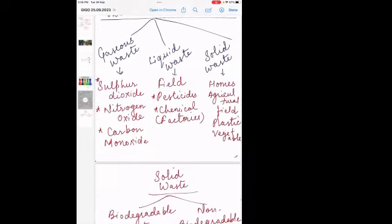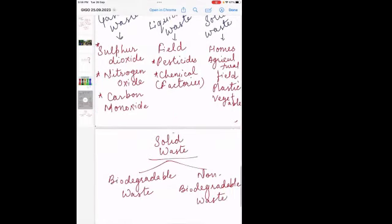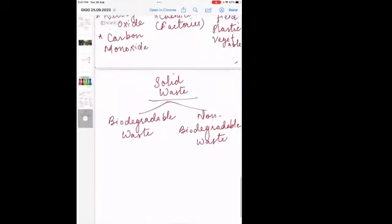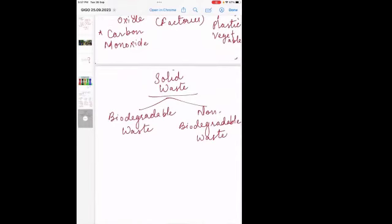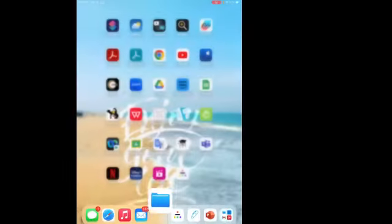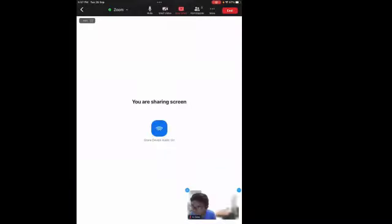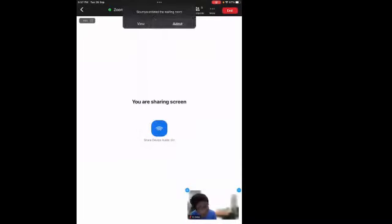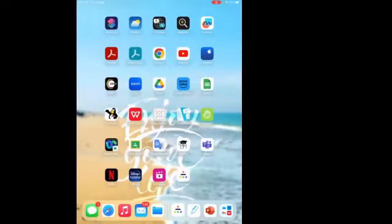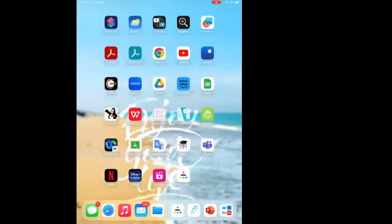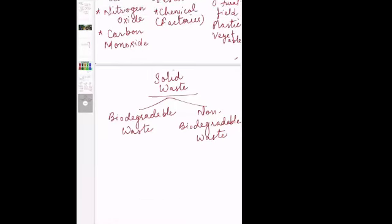The third type of waste is solid waste, which is present in our homes, schools, and surroundings. It can be plastic, vegetable peels, fruit peels, metals, or any other item that is not useful for you — that comes under solid waste. Solid waste has two types: biodegradable waste and non-biodegradable waste, which we will discuss later.